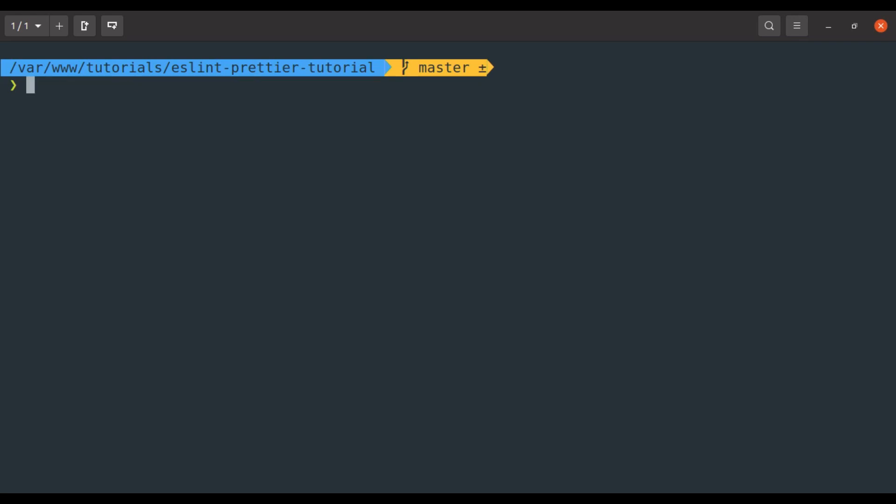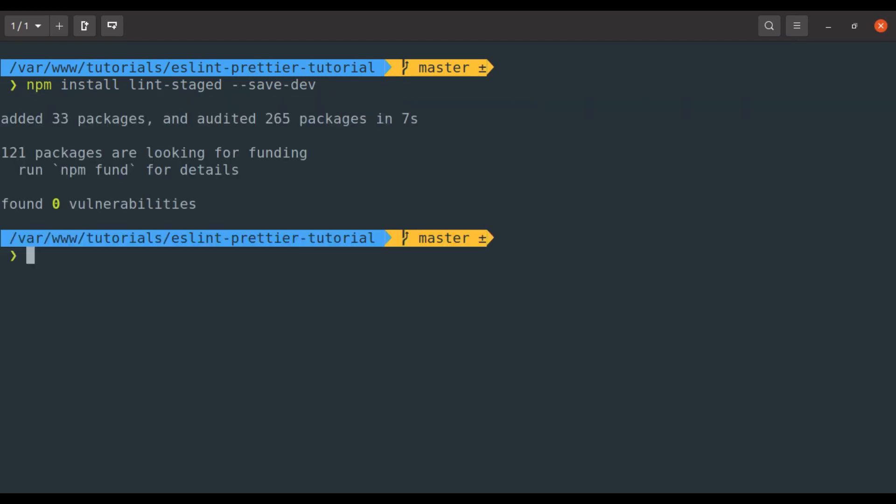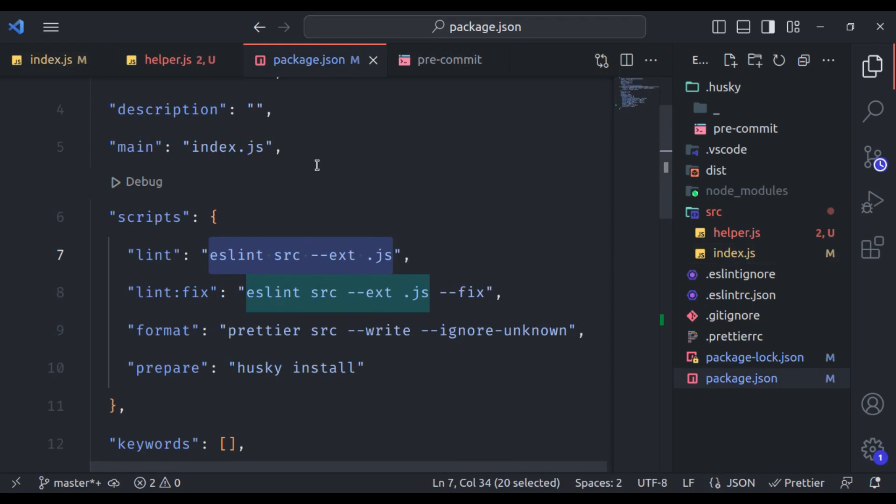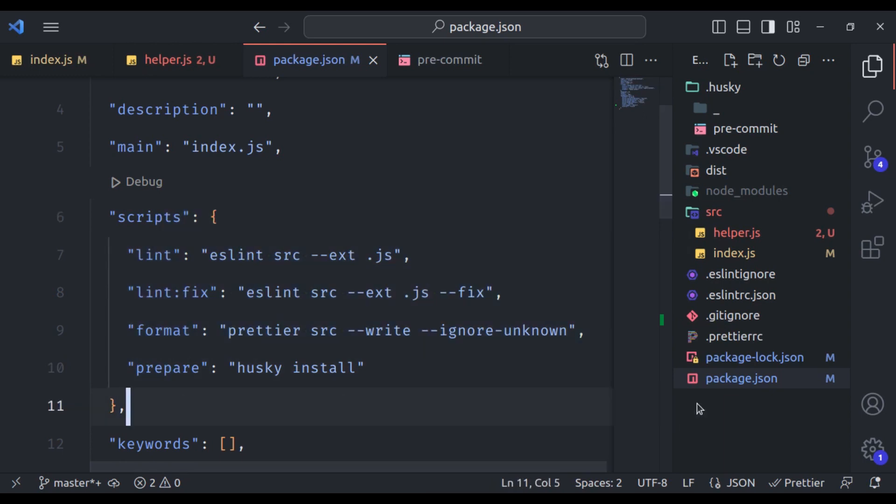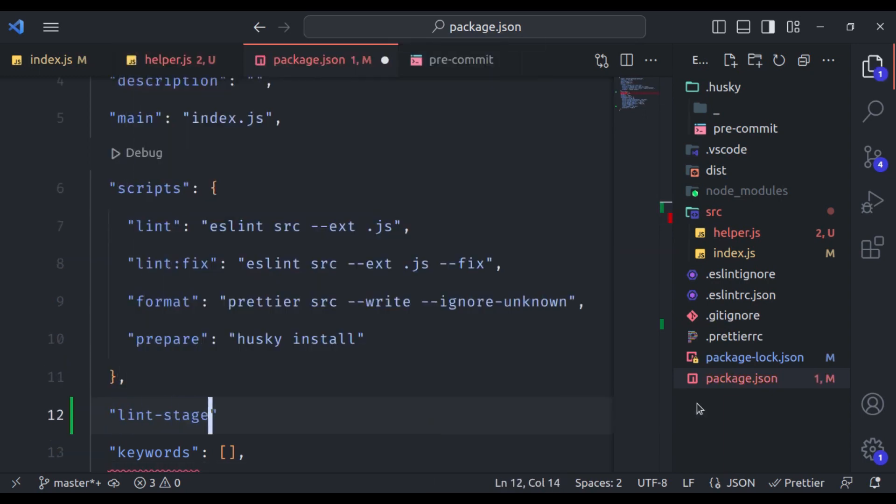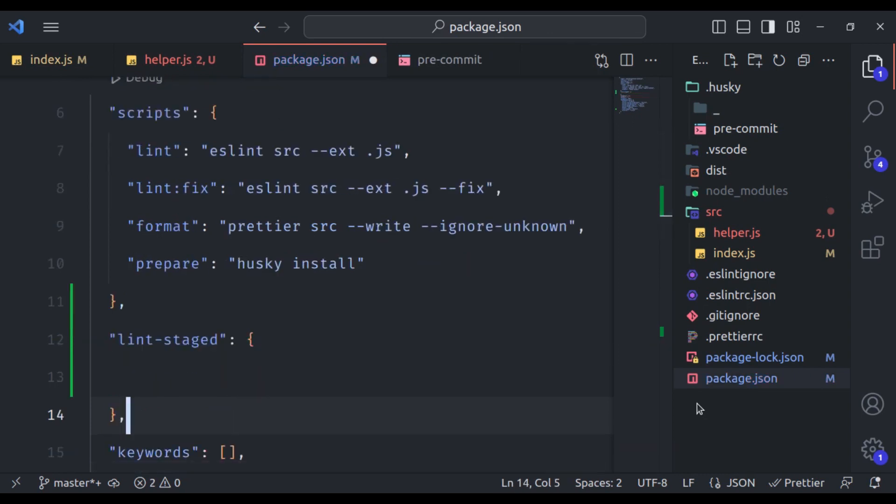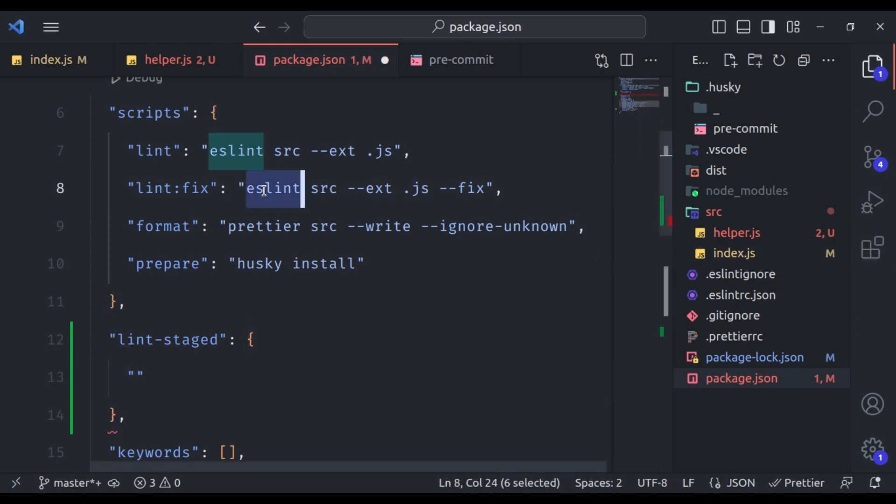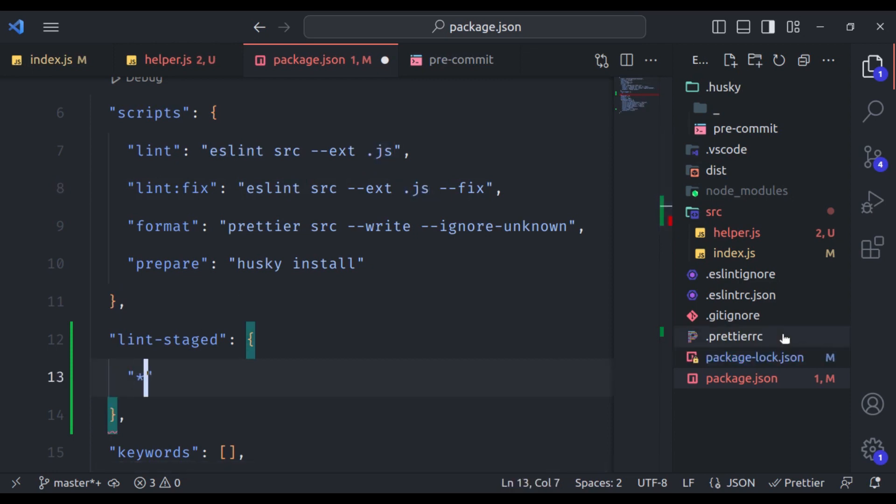So in the terminal, let's run npm install lint staged save dev. It is done. Next in the package.json, here we will add a lint staged section. Then let's add this after this script, right here lint staged like this. In the double quotes, we will specify the type of files where we want to execute set of commands. In our case, we want to run eslint on all javascript files. So here I will say star dot js.